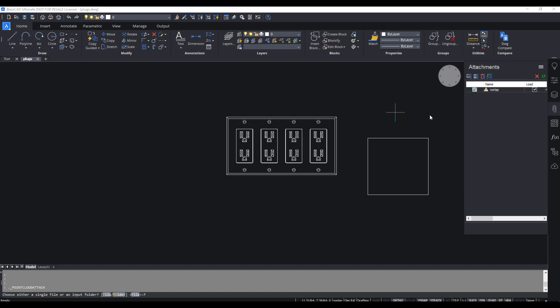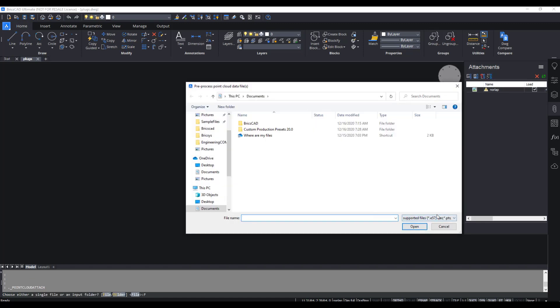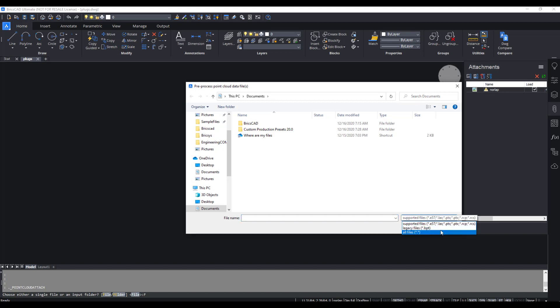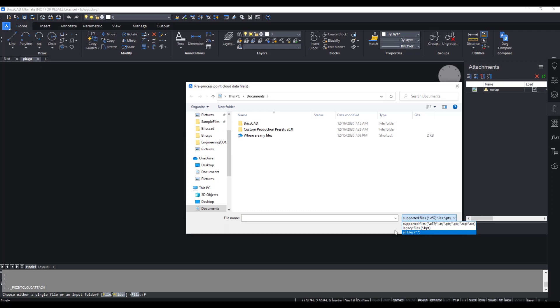So let's click File and check what the supported file types are. There are a few more than there used to be. I don't have any point clouds to test this out so I don't know how the import is, but if anybody does know, feel free to comment below and share that with us. Thank you.